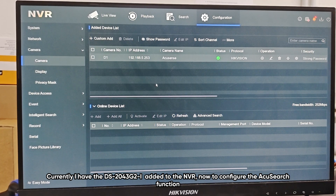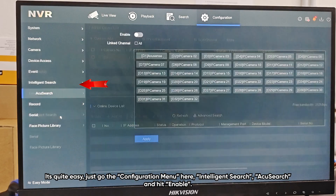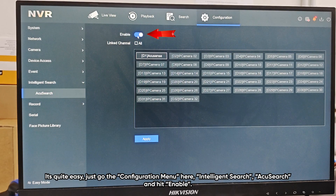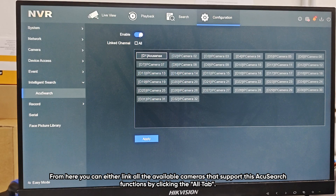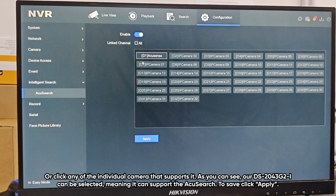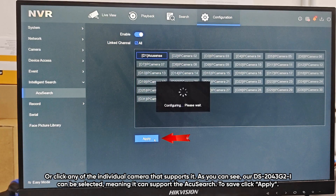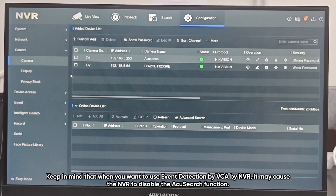To configure the AccuSearch function is quite easy. Just go to the configuration menu, then go to Intelligence Search, AccuSearch, and hit Enable. From here, you can either link all available cameras that support AccuSearch by clicking the All tab, or click any individual cameras that support it. Our 2043G2i camera can be selected, meaning it supports AccuSearch. To save, click Apply. Keep in mind that when you use event detection through VCA by NVR, it may cause the NVR to disable the AccuSearch function.